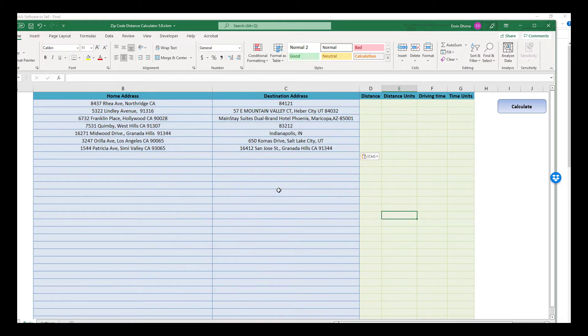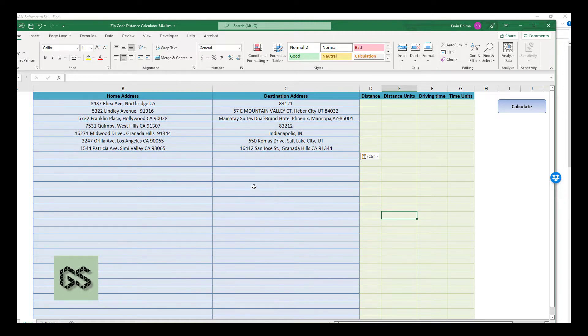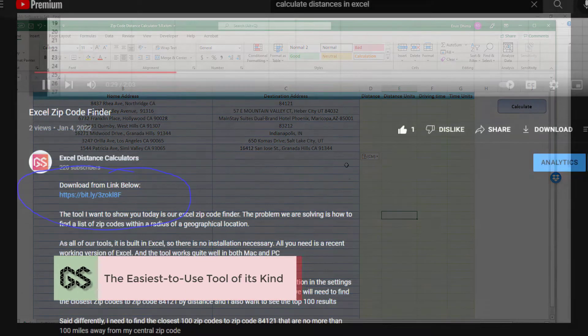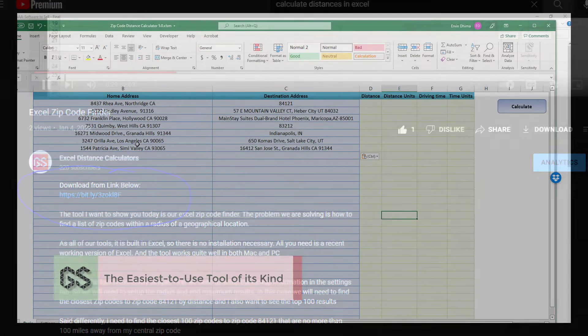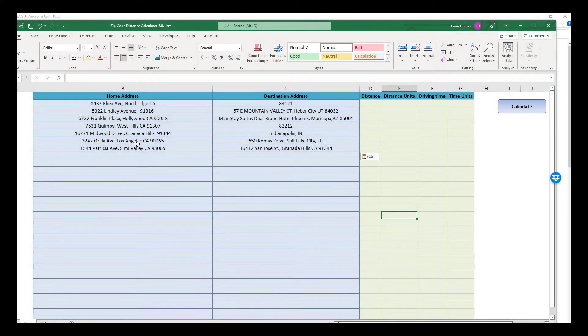So how to use? It is extremely simple. First, you download the add-in from the link in the description of this video. It is an Excel file and there is absolutely nothing to install.